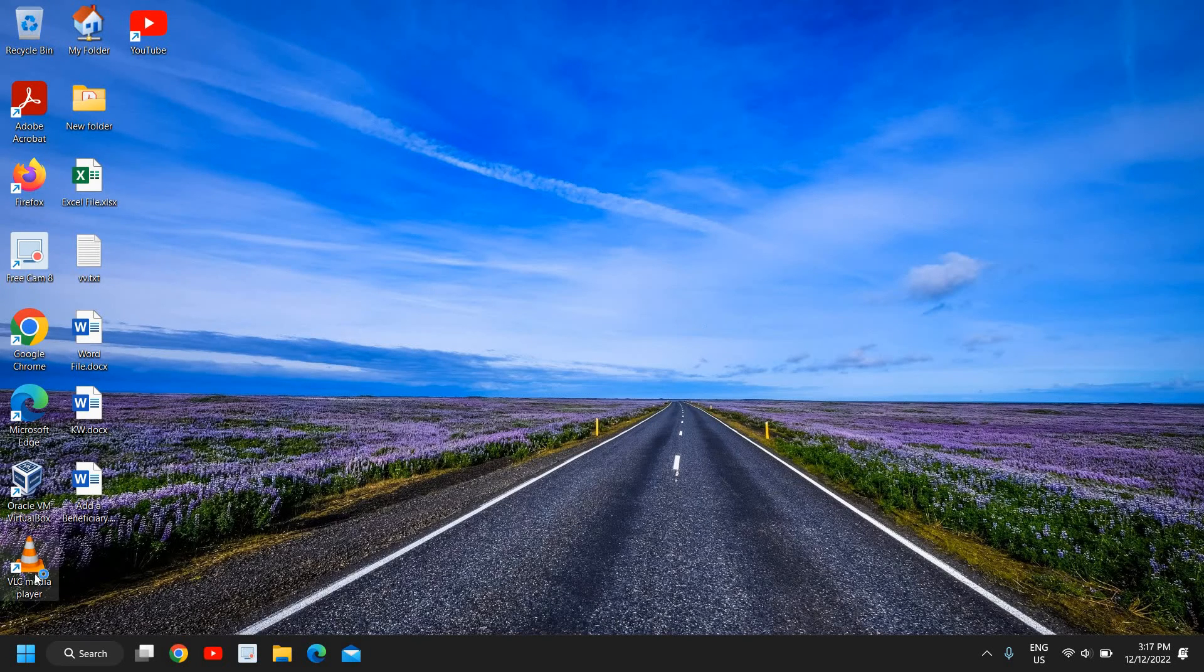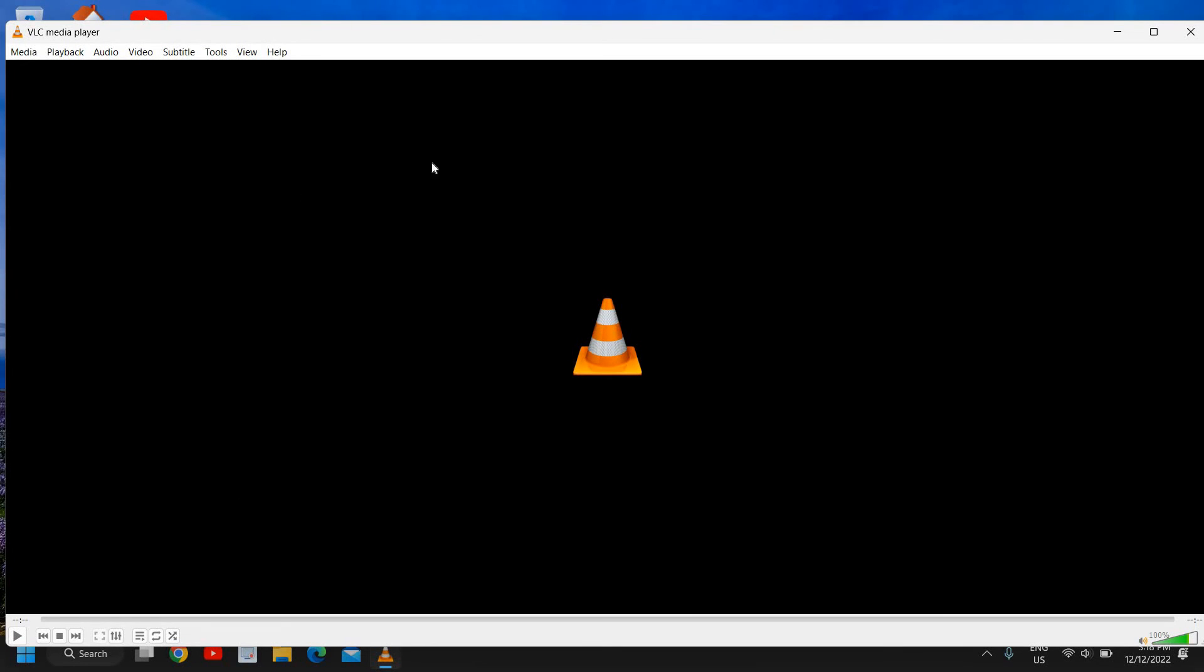The next time when you open the VLC media player, the language will be changed. If you have some issues with the VLC media player, if you have issues while playing 4K videos, you can watch the tutorial at the end of this video.